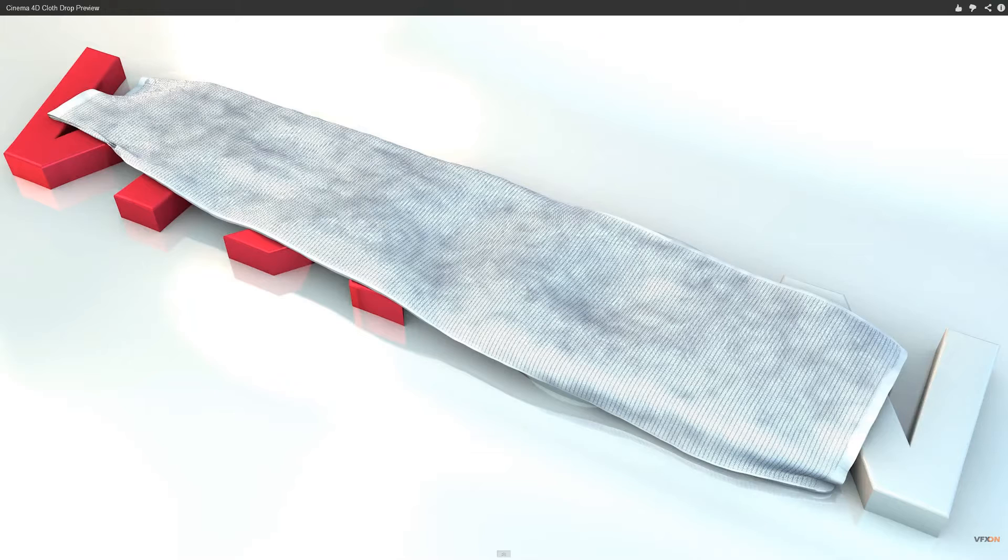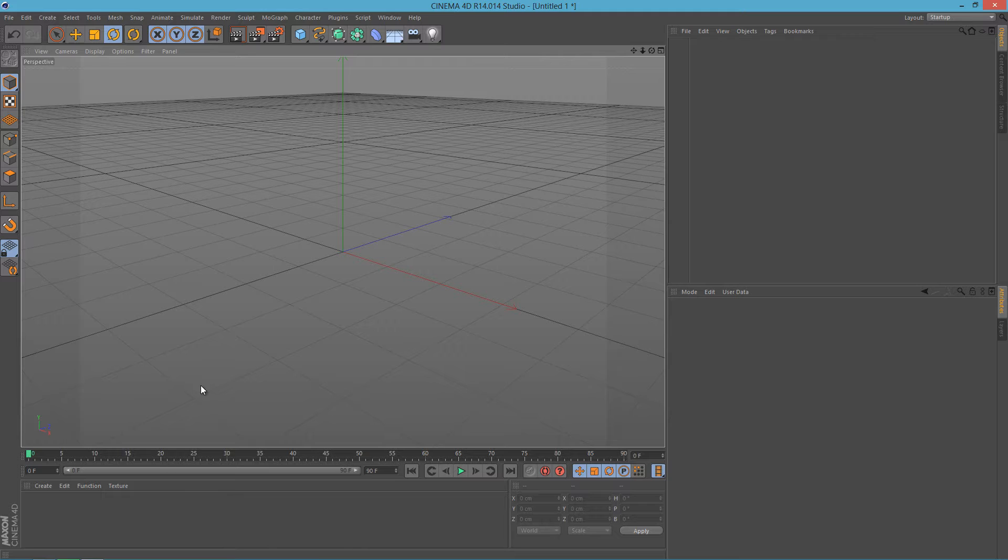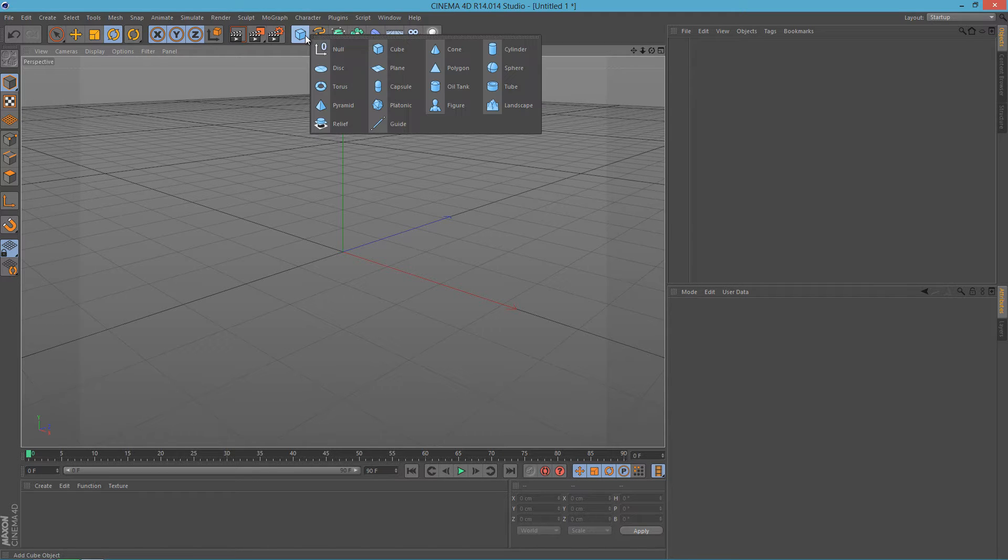So let's get into it. Okay, so I'm here in my Cinema 4D and let's start by